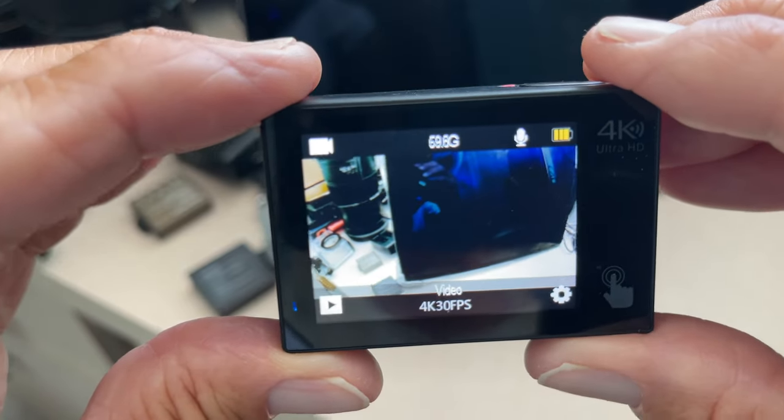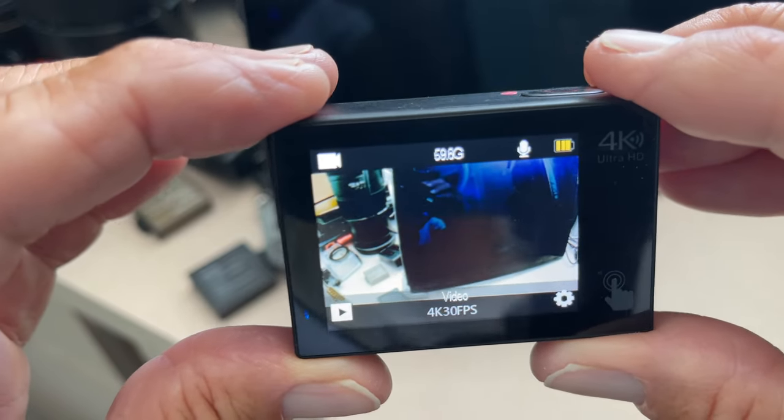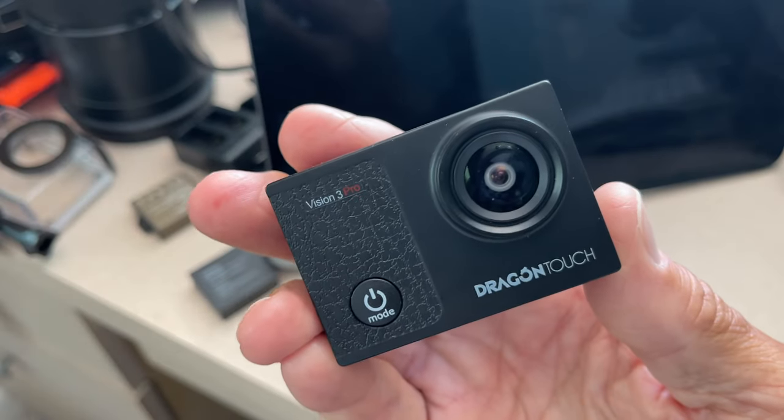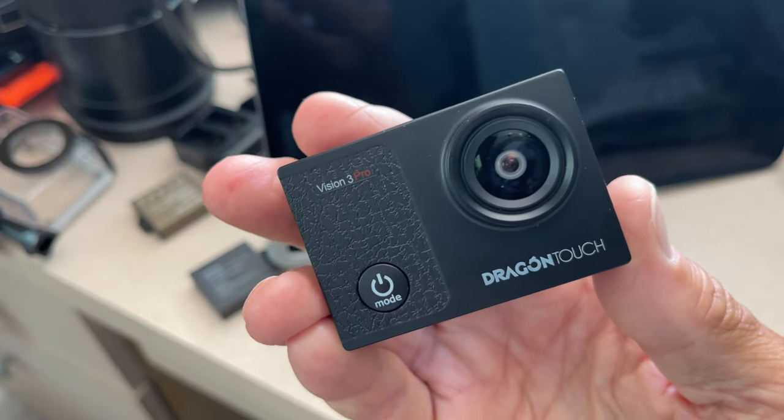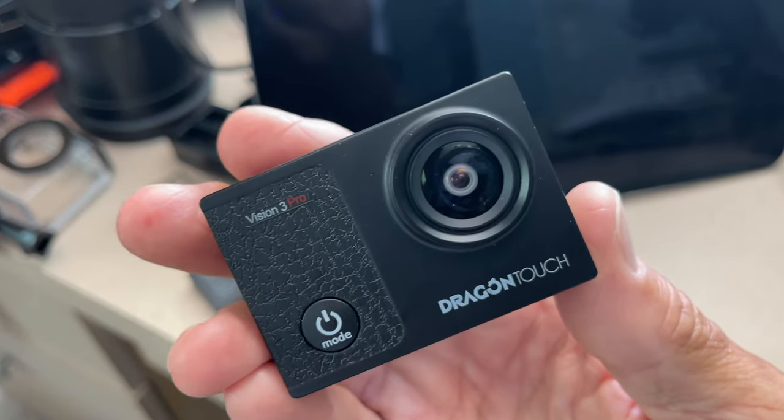All right, if you like this video, subscribe to my channel, and check out my other awesome videos where I show you how to use the Dragon Touch Vision 3 Pro sports camera. Peace out.